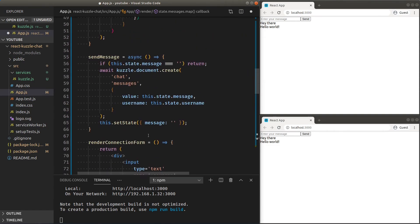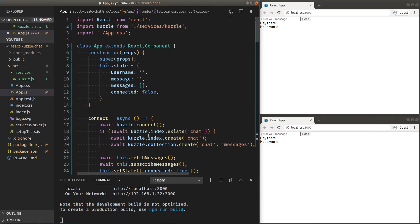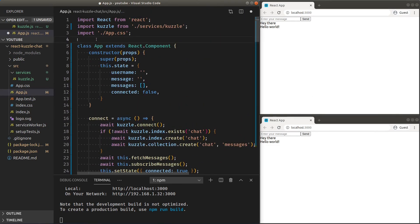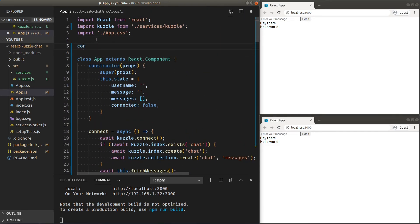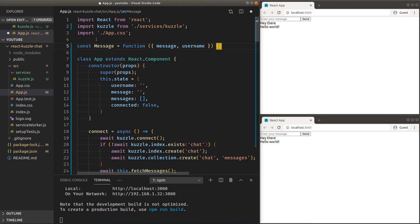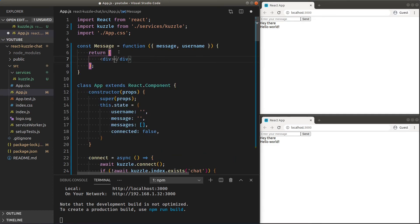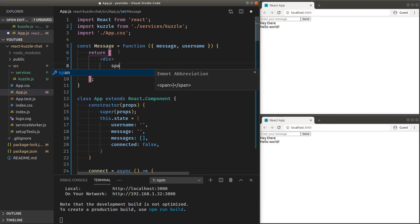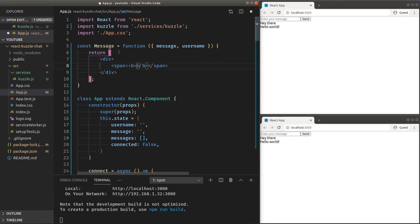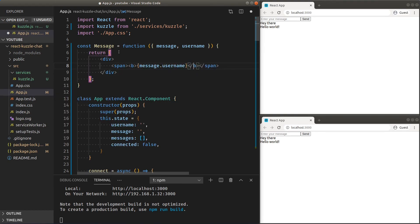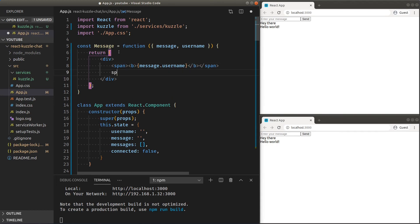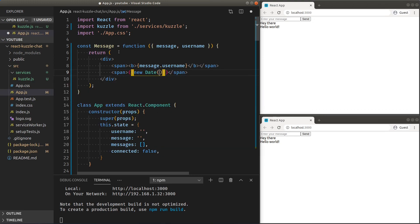Now here on top, we can deconstruct the message and username props. Using the current username, we can visually identify our messages from others. We can also use the Cuzzle info object we discussed earlier to display a message date using the created at timestamp.